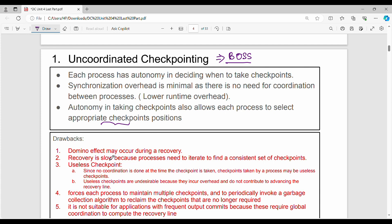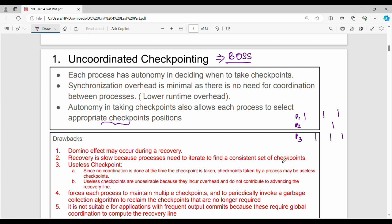If you look at overall recovery, it will be slow. For example, with three processes P1, P2, and P3, each takes checkpoints at different times. To find the best consistent set of checkpoints, the system must iterate through many combinations. The entire recovery is slow because processes need to iterate to find a consistent set of checkpoints.